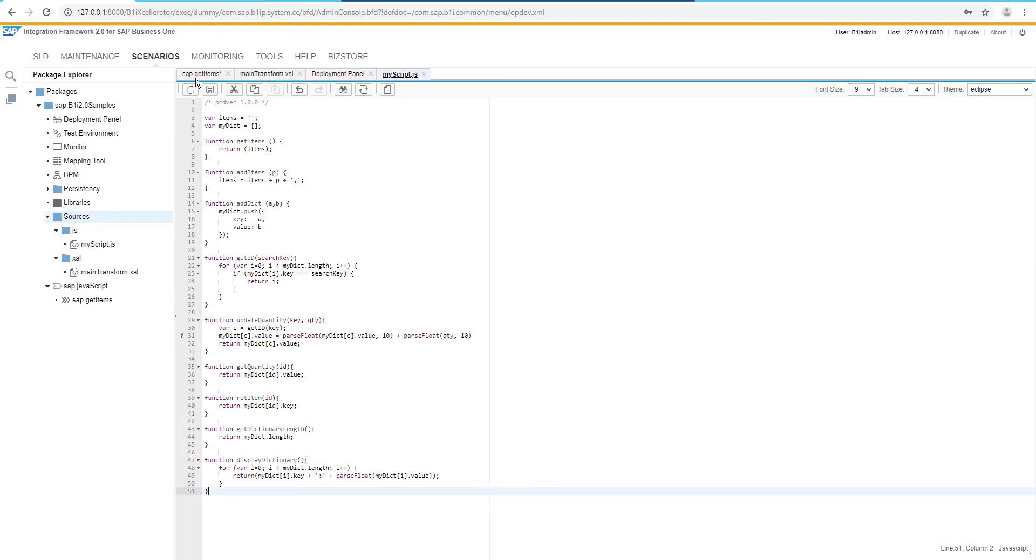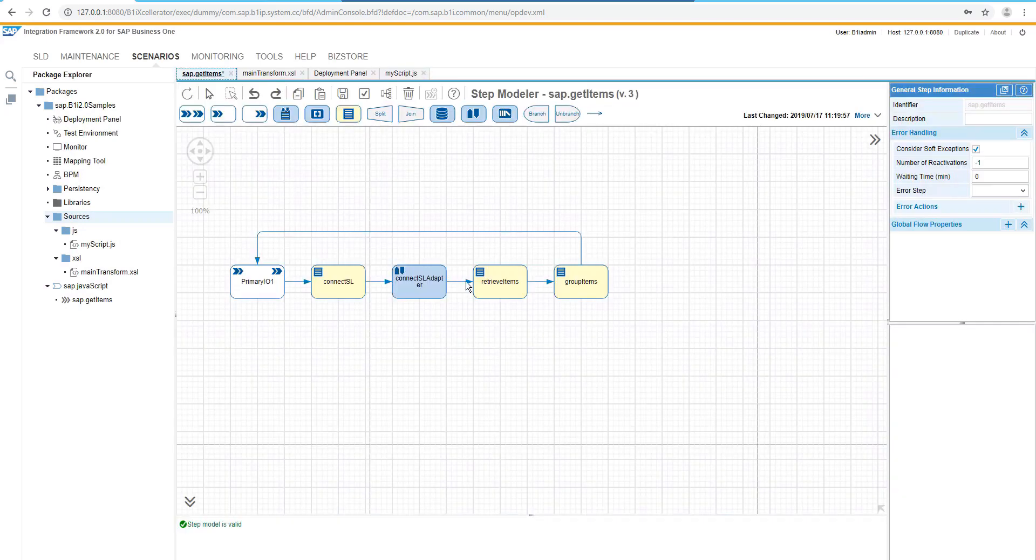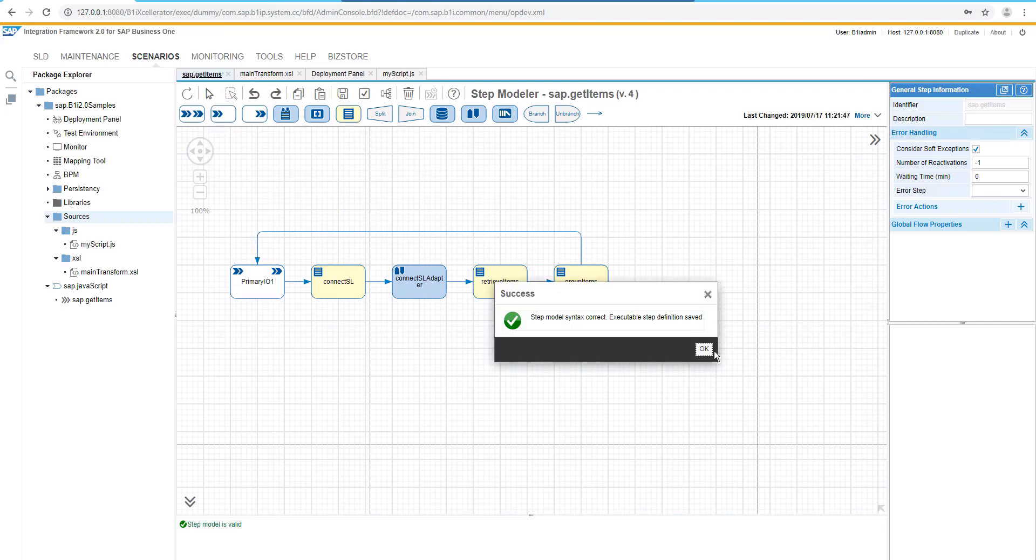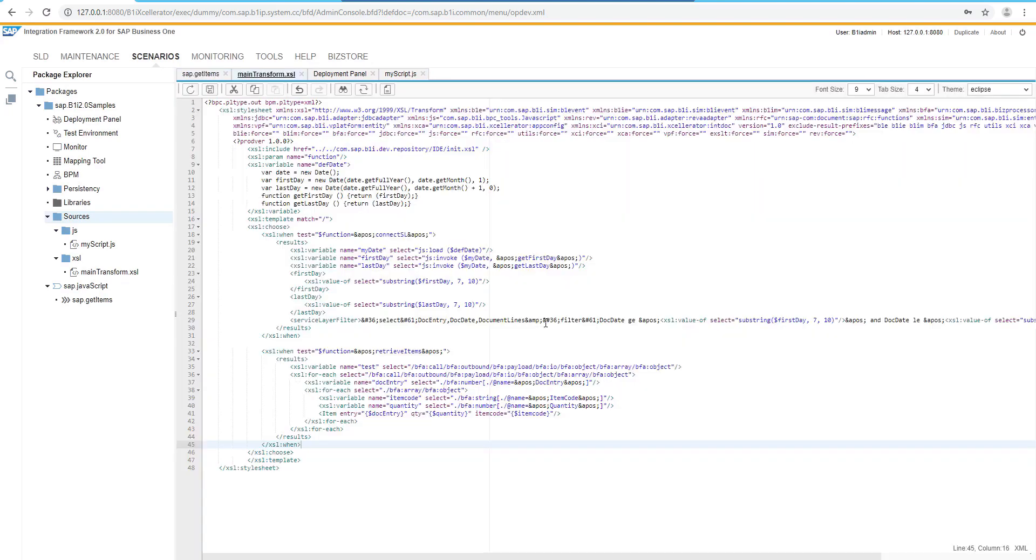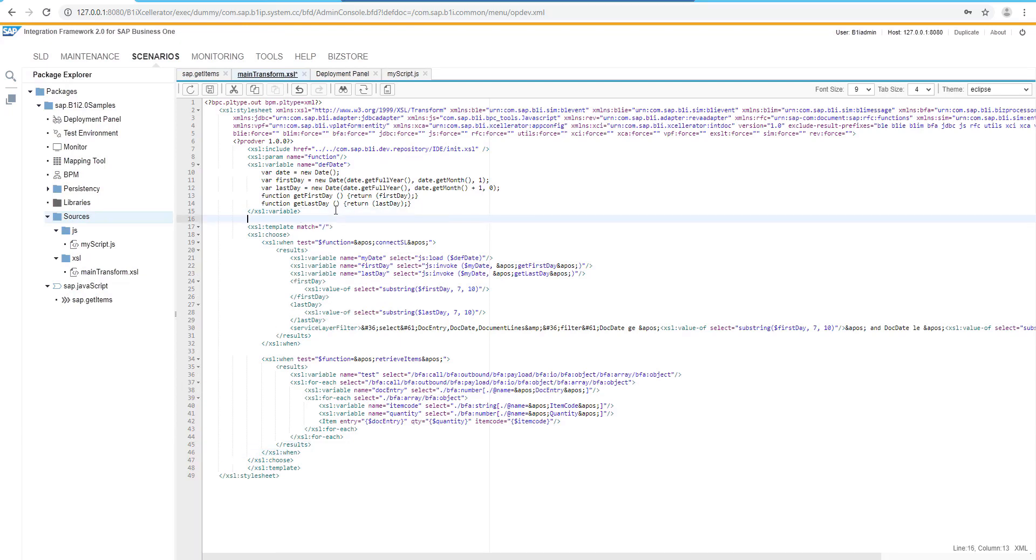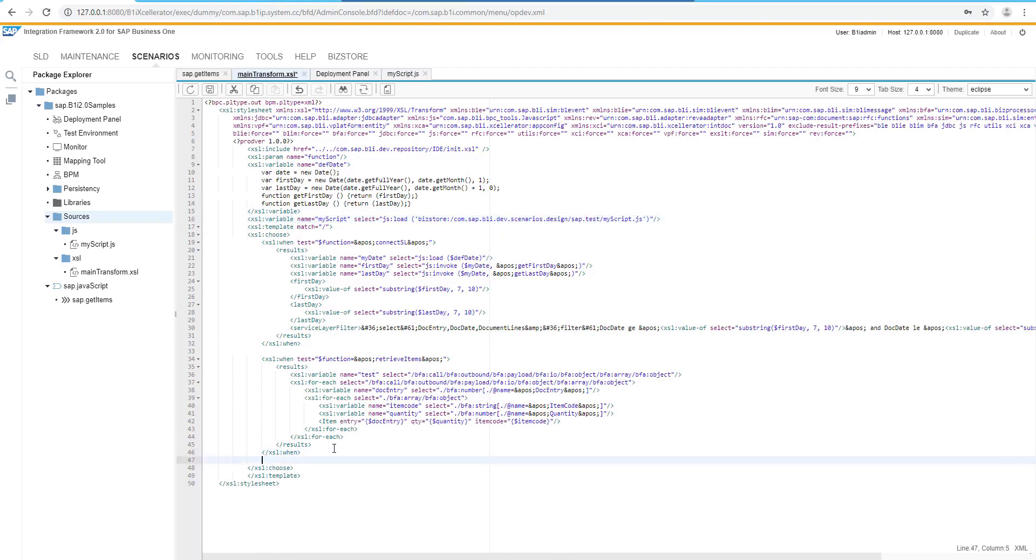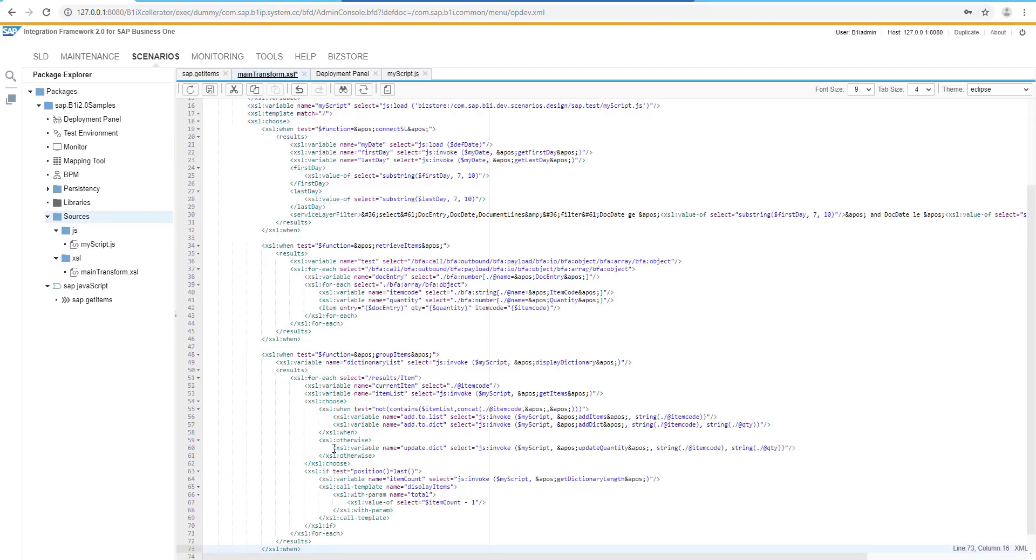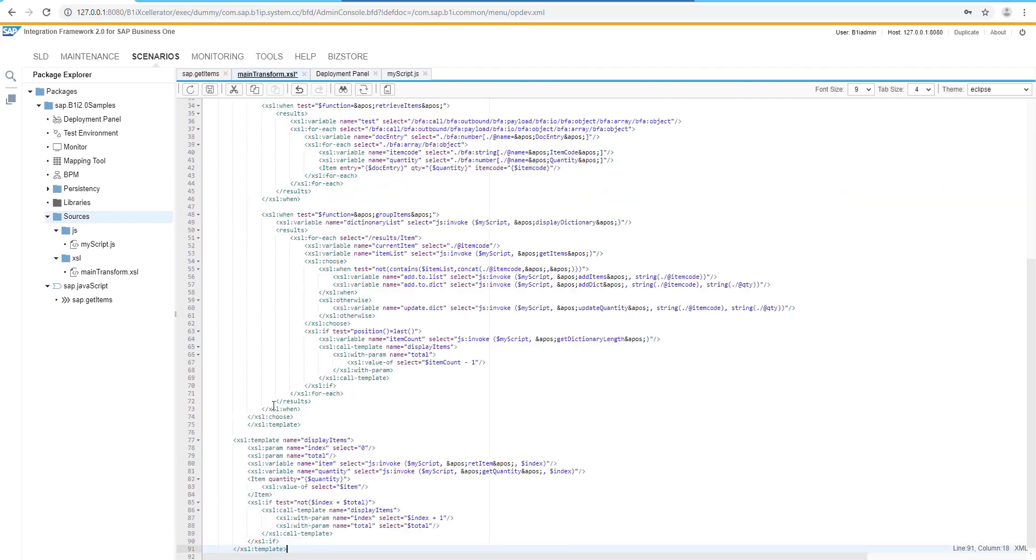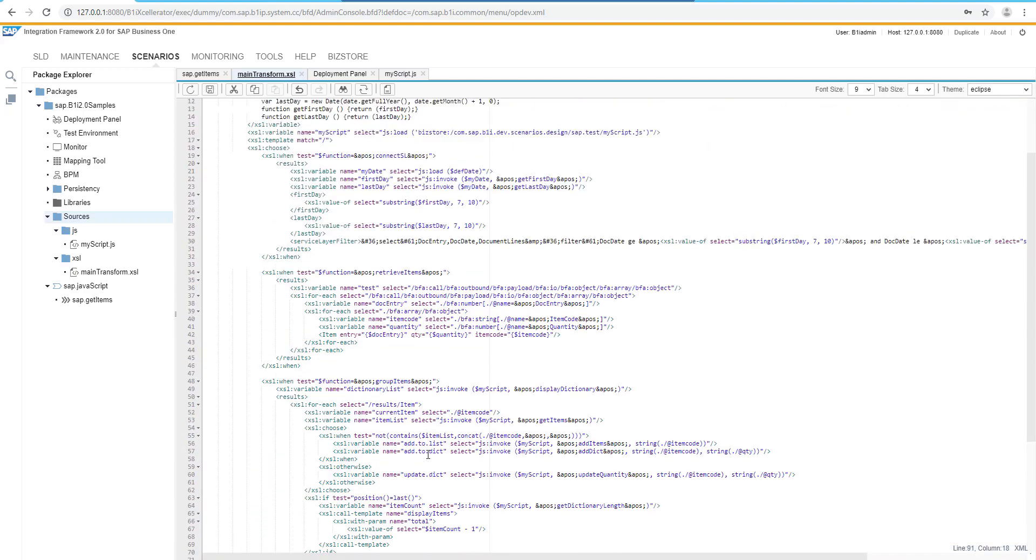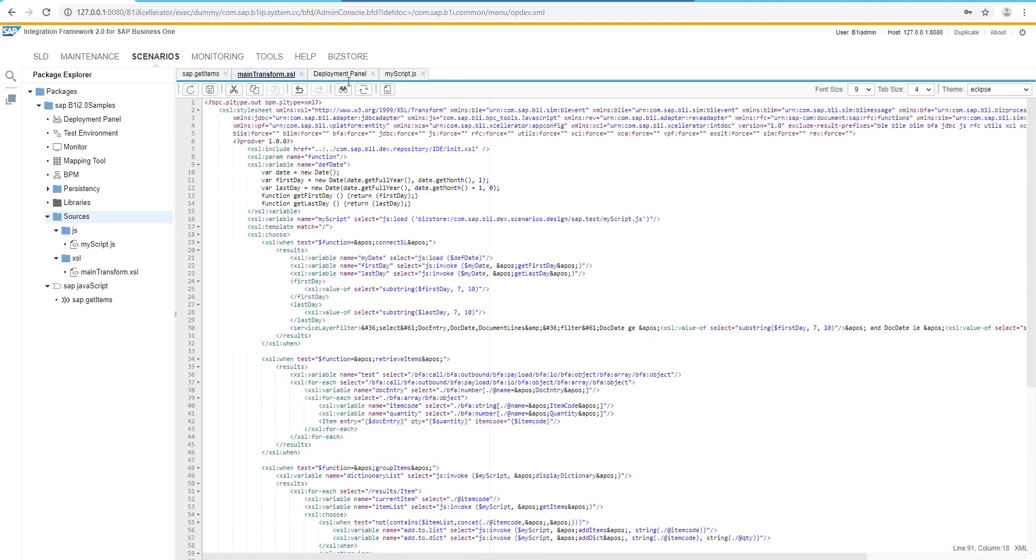In the first transformation, we have used JavaScript directly from the variable. But now we are going to consume the JavaScript directly from the Bistore. Let's edit the source. And we will add there a new variable for our script just to load it. And after that, we might have a new condition for grouping the items. But this specific function requiring some additional template, what we can also place directly to this XSL file.